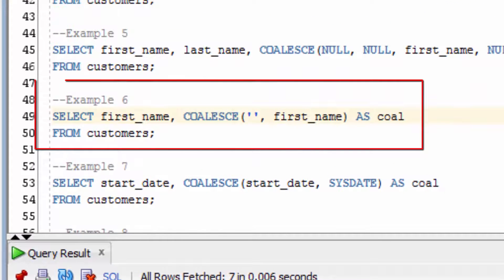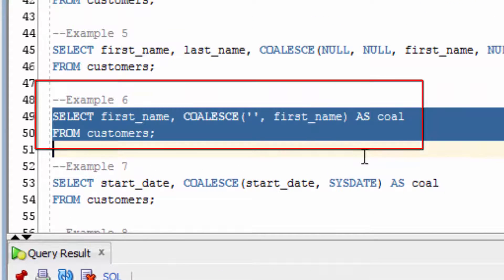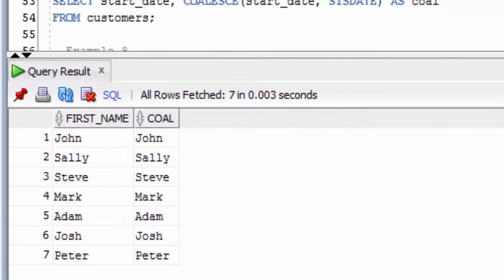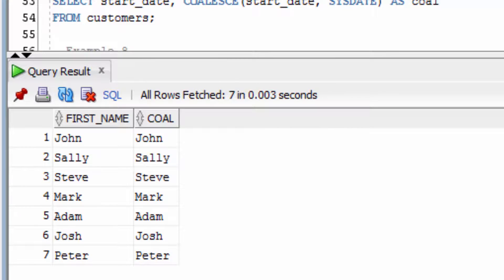Let's see what happens when we provide it with an empty string. You can see that empty strings are treated in the same way as a null value. In this case, it's returned the FirstName.